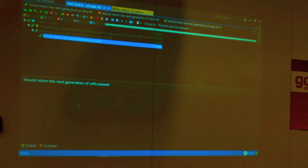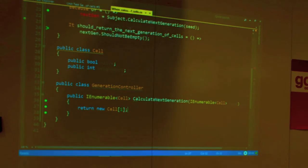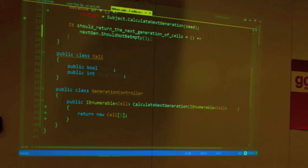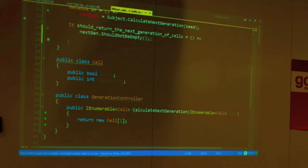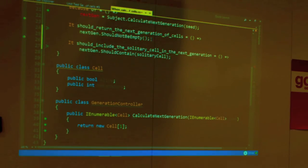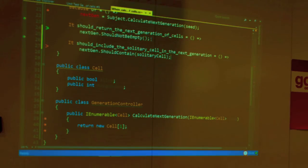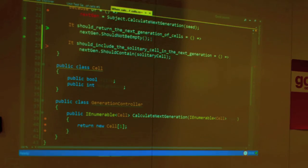Red, green, refactor — the TDD cycle. Right now we don't have much to refactor, so let's keep going. This generation we get back should include our original solitary cell — the one with fewer than two live neighbors. It should be included in what we get back.